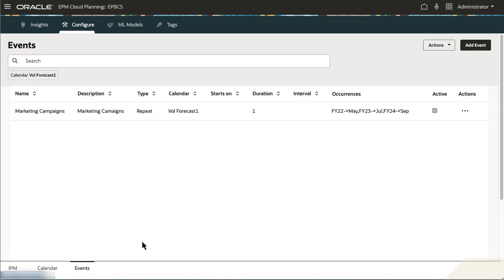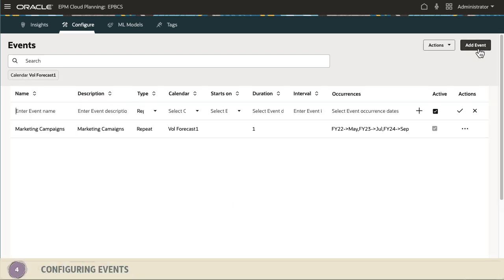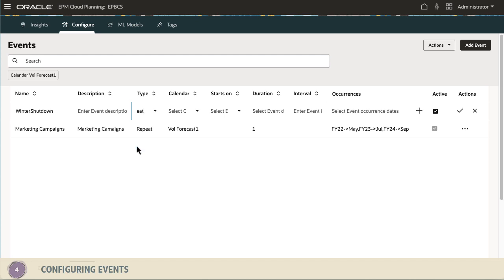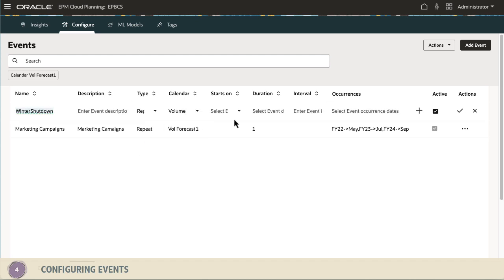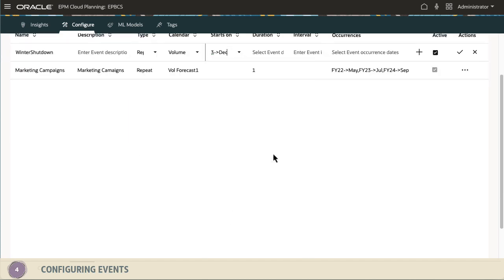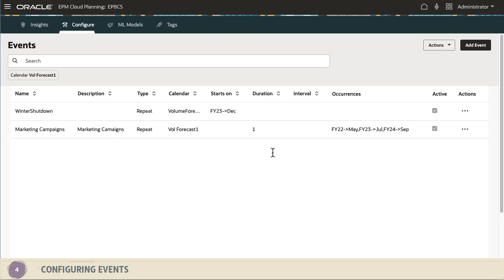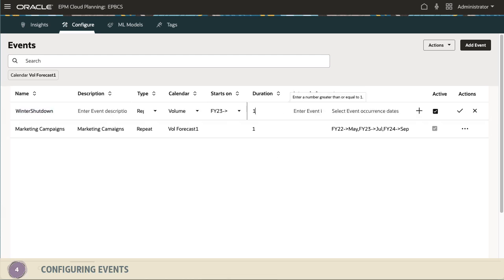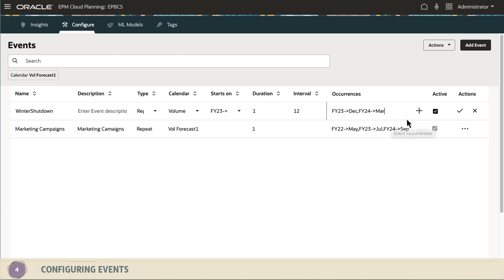Configure one-time or recurring events that historically led to spikes or declines in the data. Using events helps you plan for the potential and expected occurrences. Without events, spikes or falls in data are normalized and distributed over the analysis period, potentially leading to less accurate analysis.